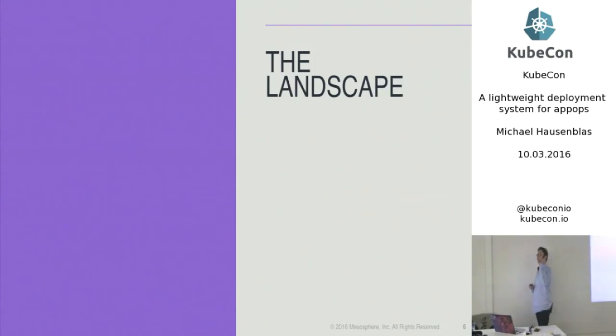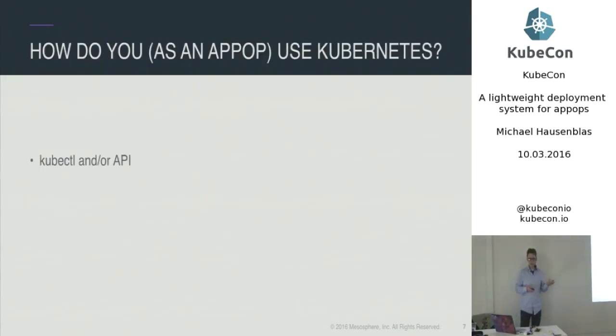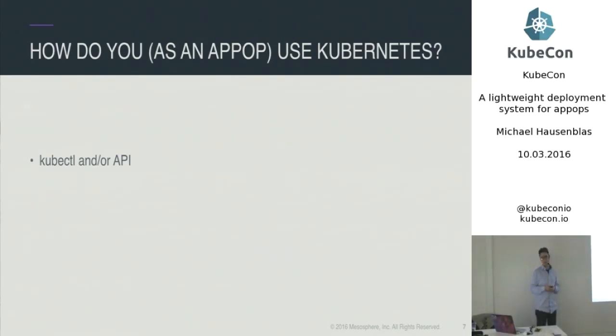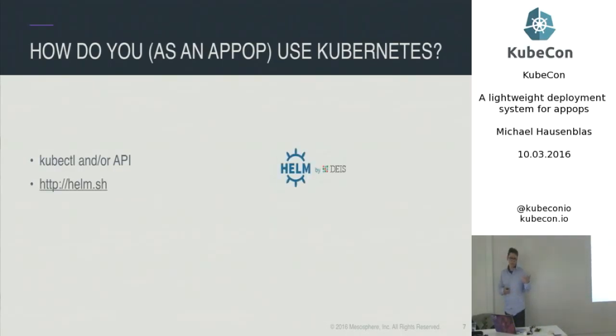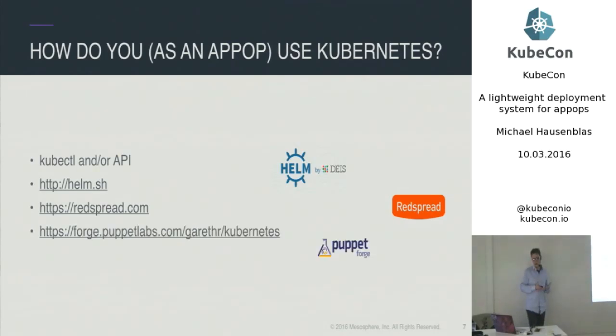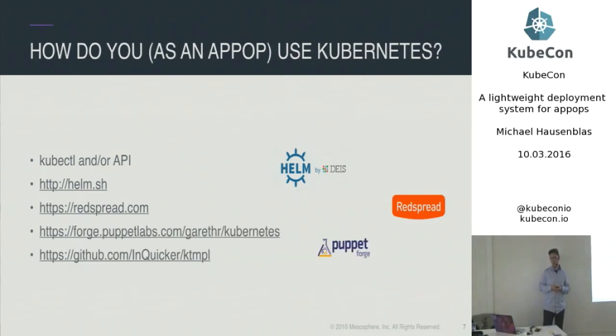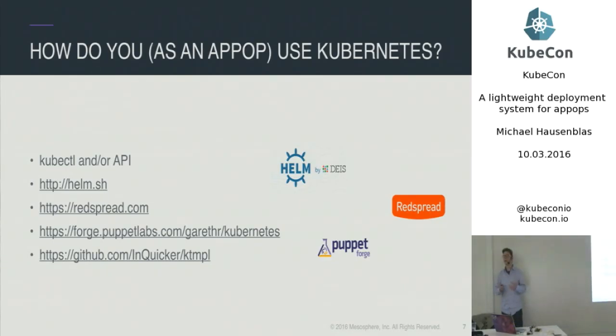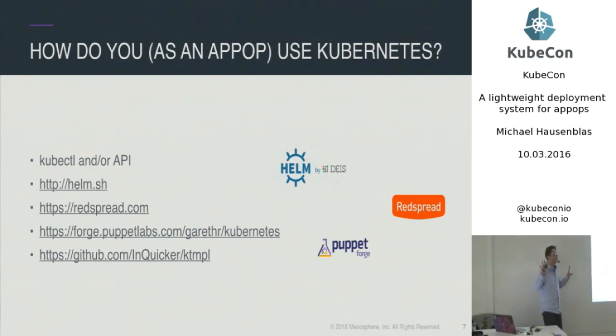So most of the stuff that I'm going to show you here actually came out after I started working on kploy. But, you know, obviously you can use kubectl, have some shell scripts around that directly use the API. There's the Helm project by DACE. They strive to be the kind of missing package manager of Kubernetes. There's Redspread quite recently, Puppet we have seen earlier on. And there's this new project called ktemplate, essentially parameterized manifests there.